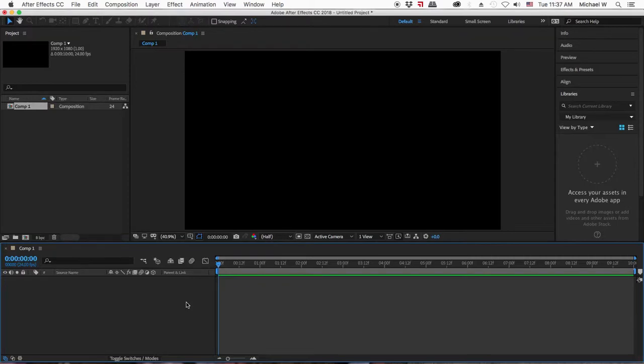This is going to be a long look at character rigging and playing out your animation for a character. There are several ways of doing it and we're going to go over a few of them in this tutorial.